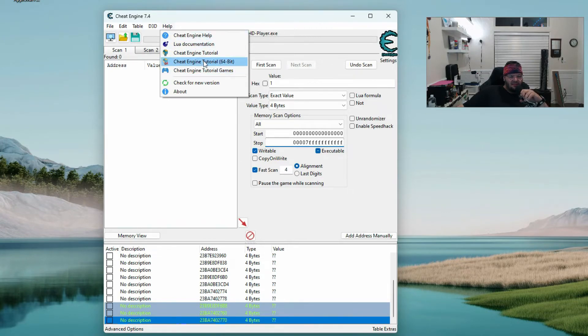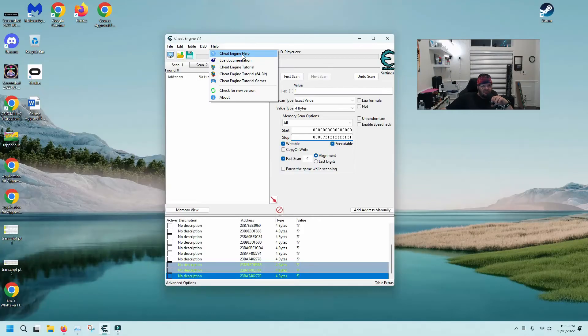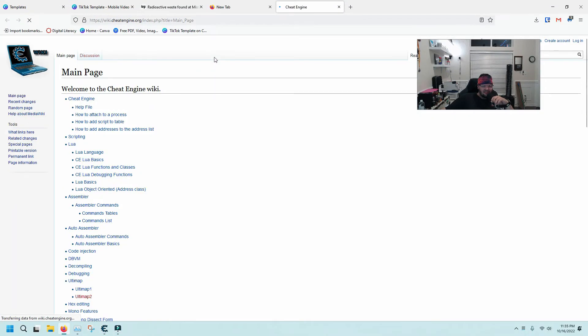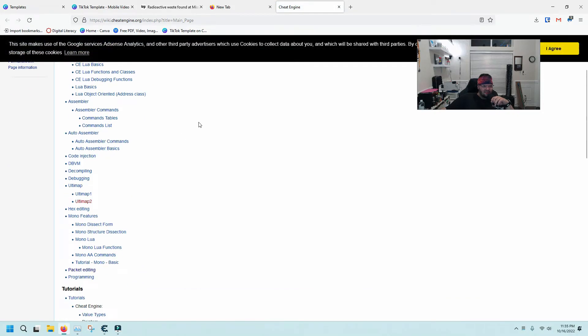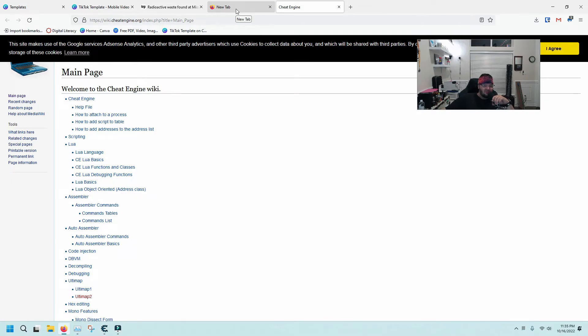But if you are running into trouble and you just want a little bit of push, go to Cheat Engine help. That is where I literally learned most of this, and after that it's just practice. I hope this was helpful. If you have any questions as always drop me a comment.